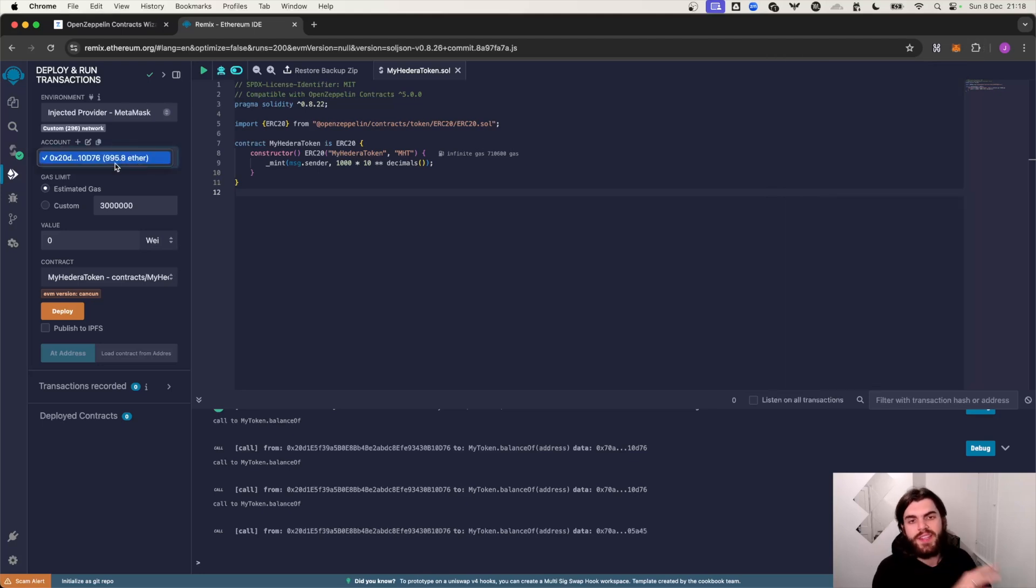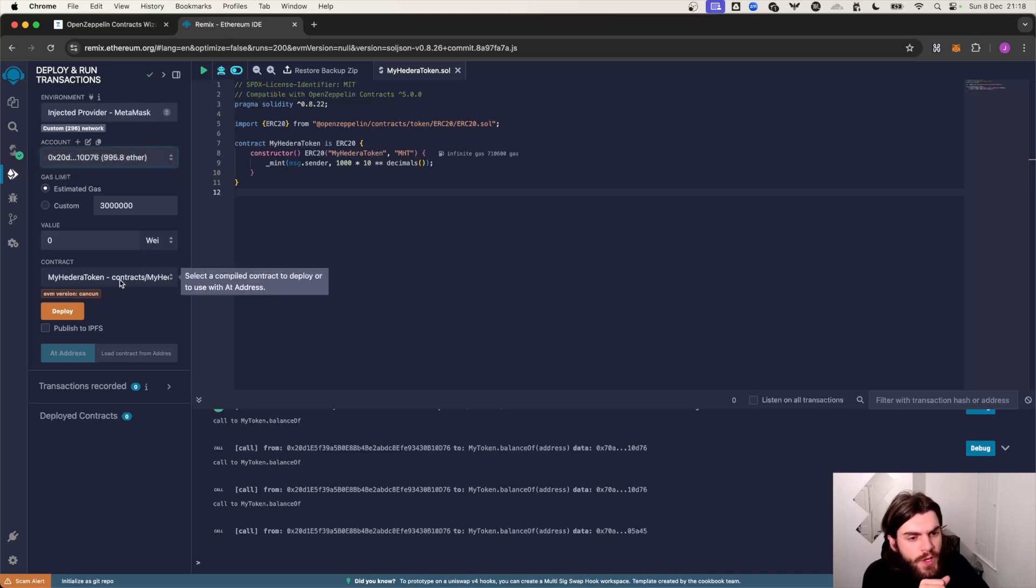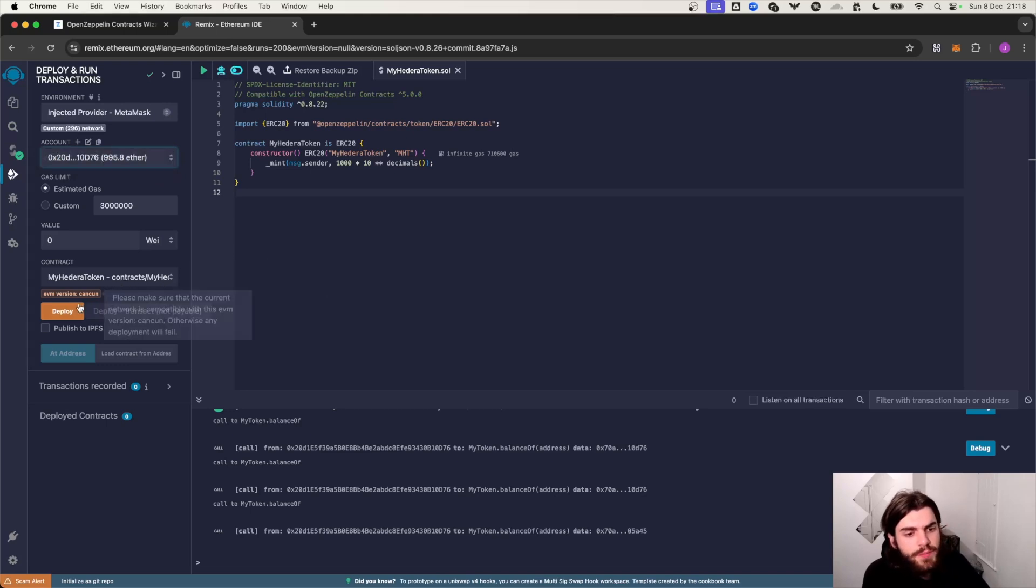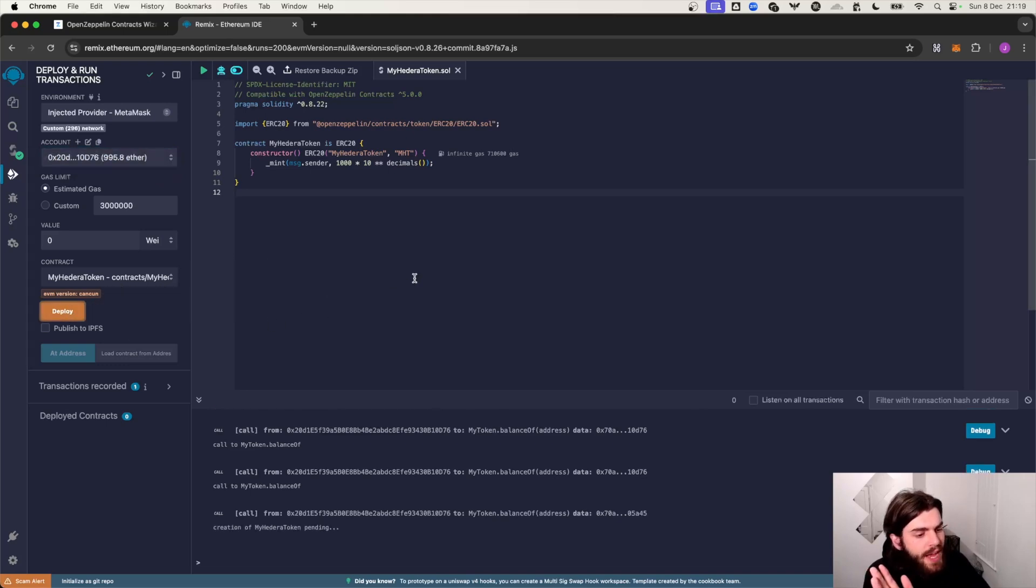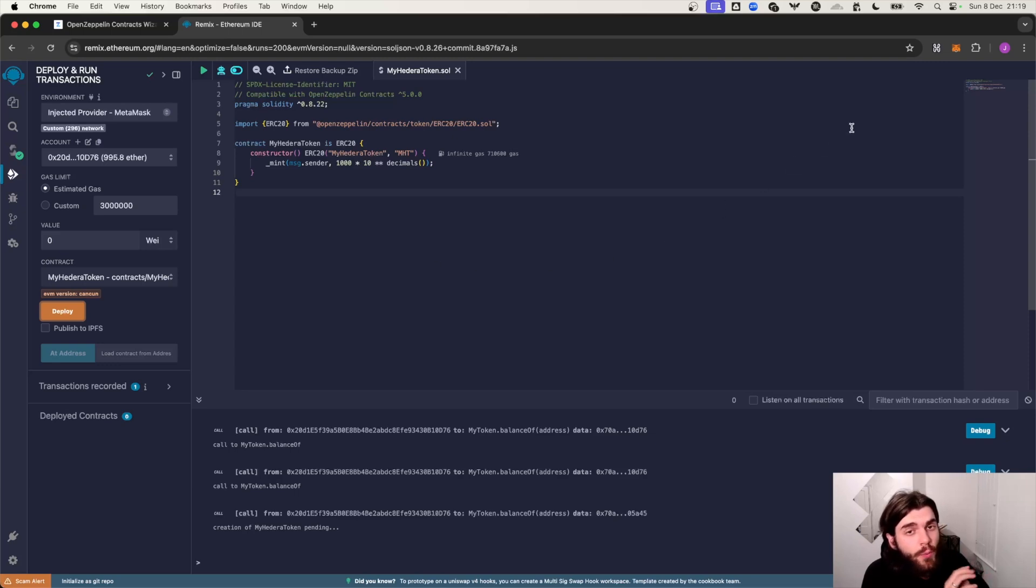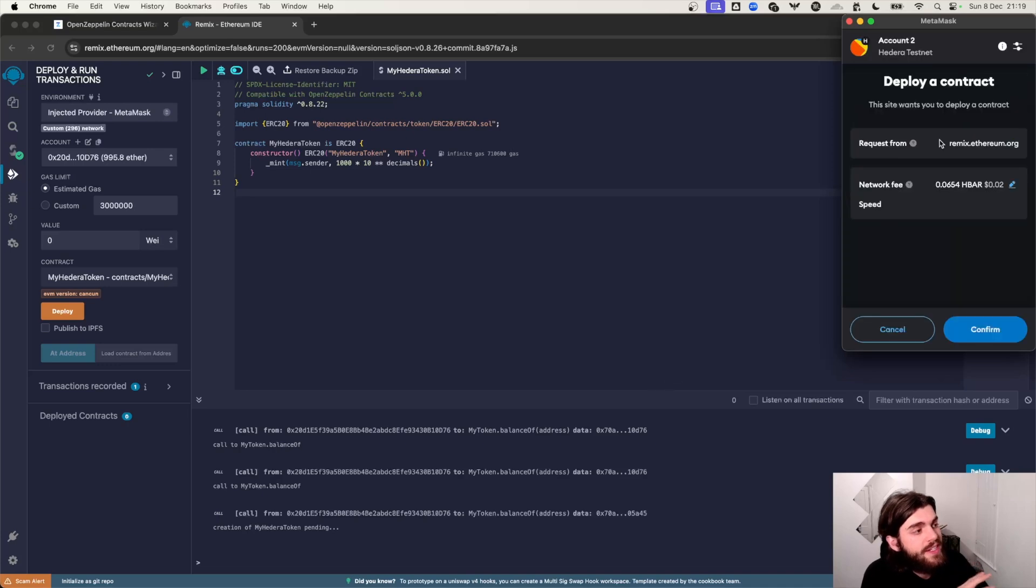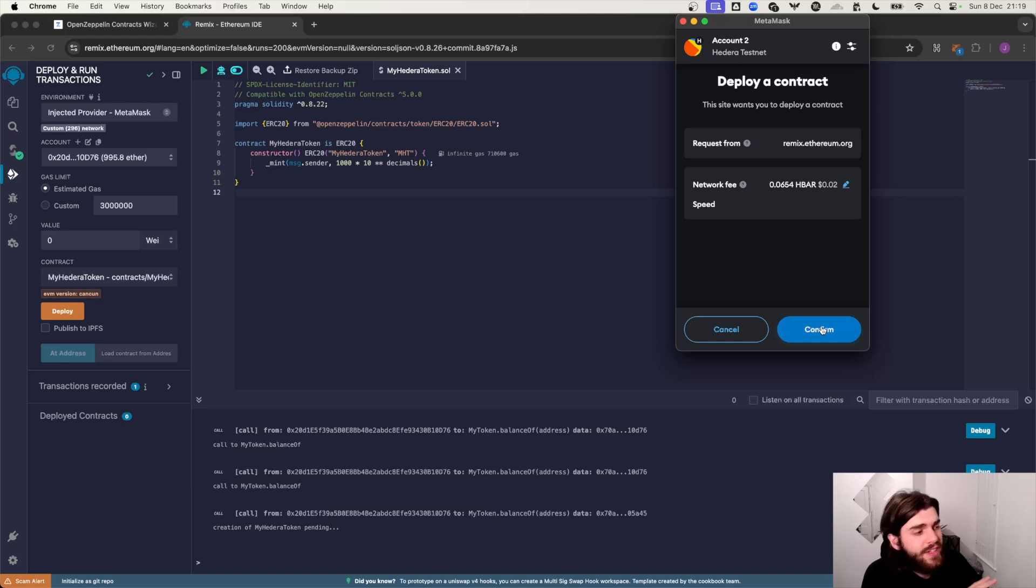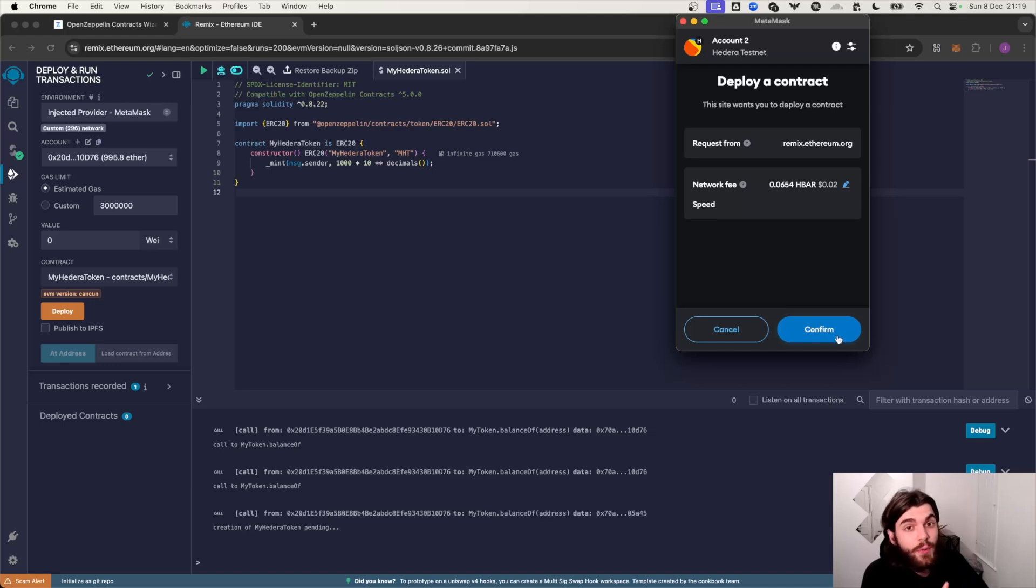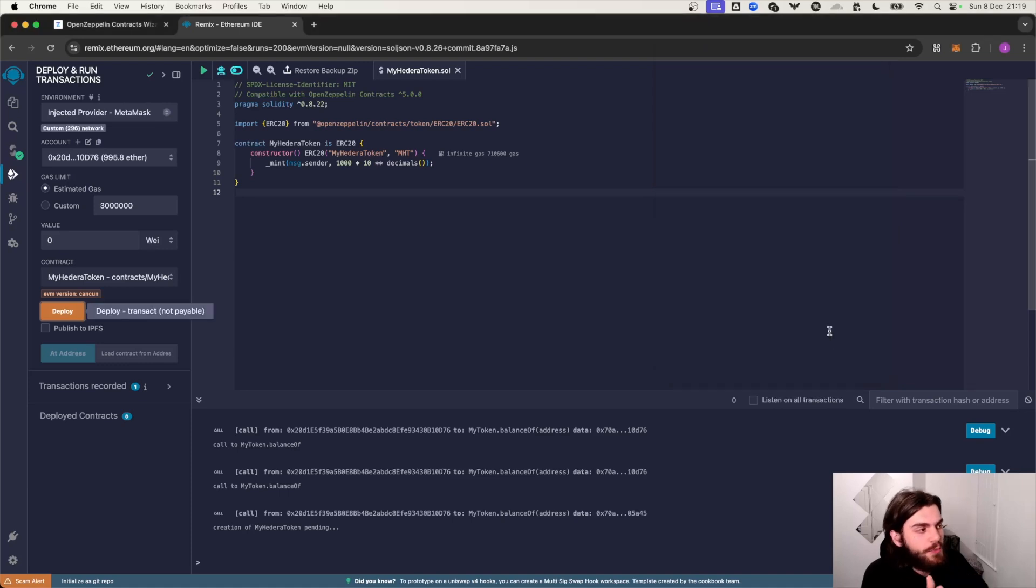So all we need to do from this point is just click deploy. And again your smart contract wallet, your MetaMask wallet will pop up again. You're going to need to sign a transaction. We're going to hit confirm over here. And as you can see the network fee is only costing two cents. If you were to do this on other chains, other layer ones like Ethereum, this would cost you, I mean, sometimes hundreds of dollars.